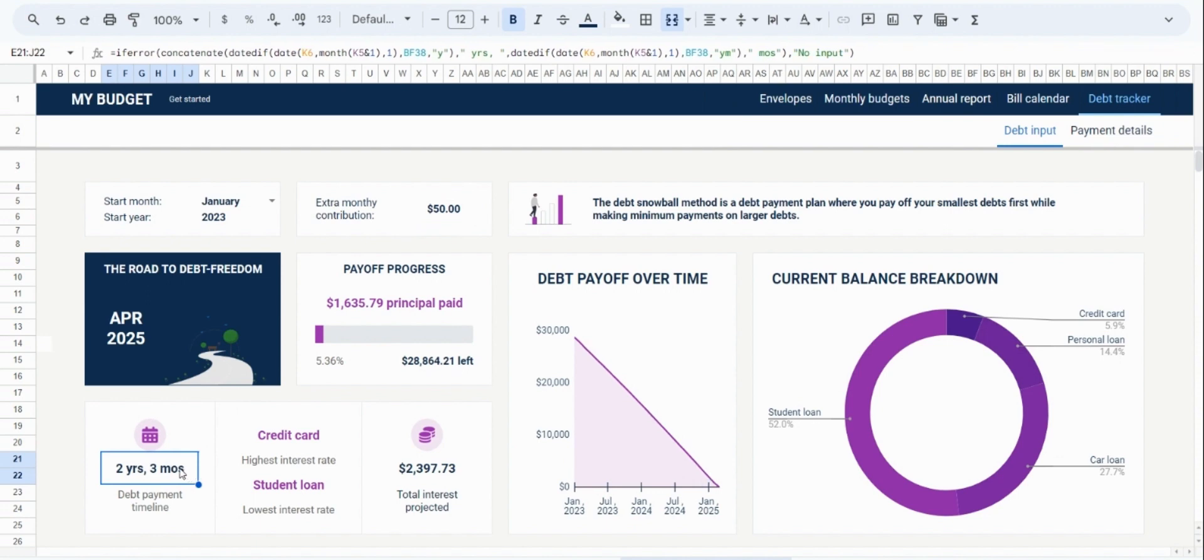The usefulness of this feature is that it allows you to make rough changes to your payoff plan and see how much faster you would become debt-free by contributing a bit extra.